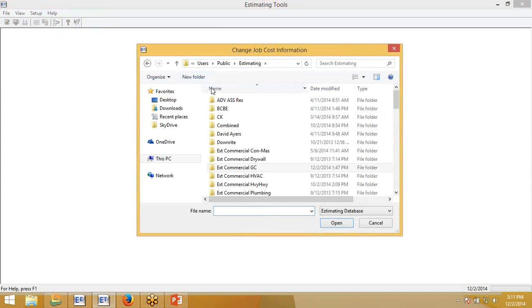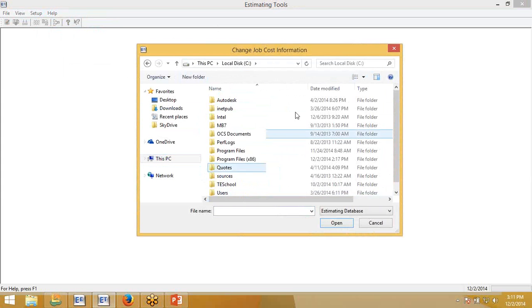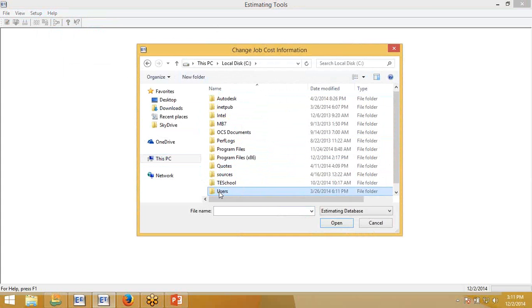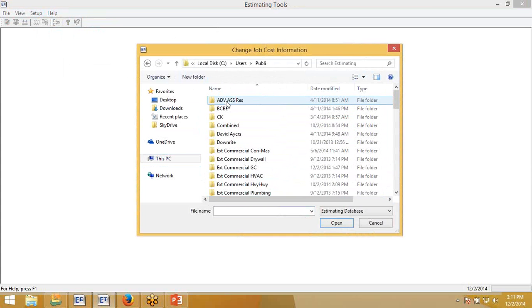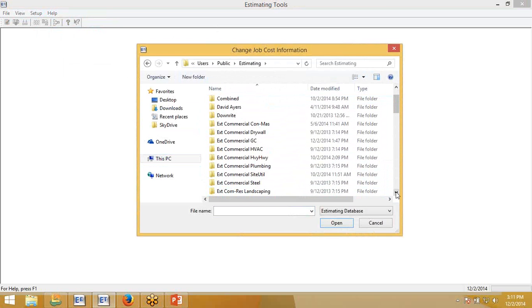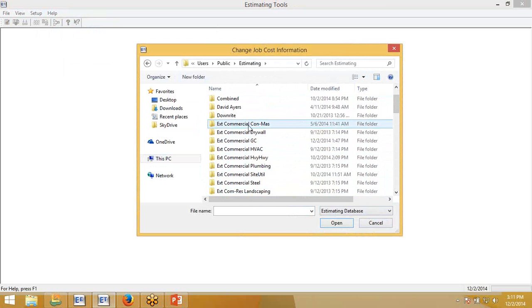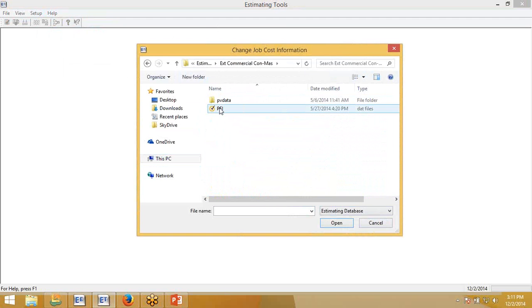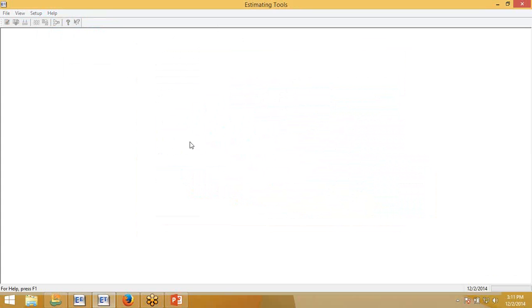Once you're there, you'll want to go to your C Drive, Users, Public, Estimating. This is the default location for your estimating databases from SAGE. It is not necessarily where the database will be if you decided to load it somewhere else, but it is the default. Once here, you will grab the database that you want to convert. For this particular demo, we'll just grab this Construction and Masonry database. And you want the PEI folder. That is the database folder. Double-click on it.